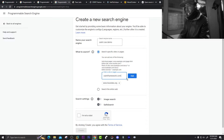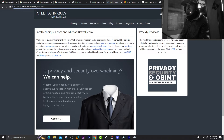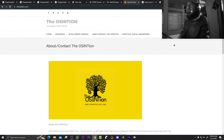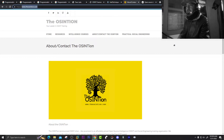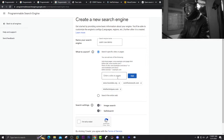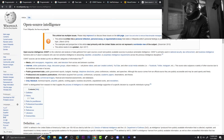Add osintframework.com and then inteltech.com — intel techniques. Add it. Then go to simpson.com and add it as well. You can add the specific page you want or the whole site. Also, let's add the Wikipedia site.